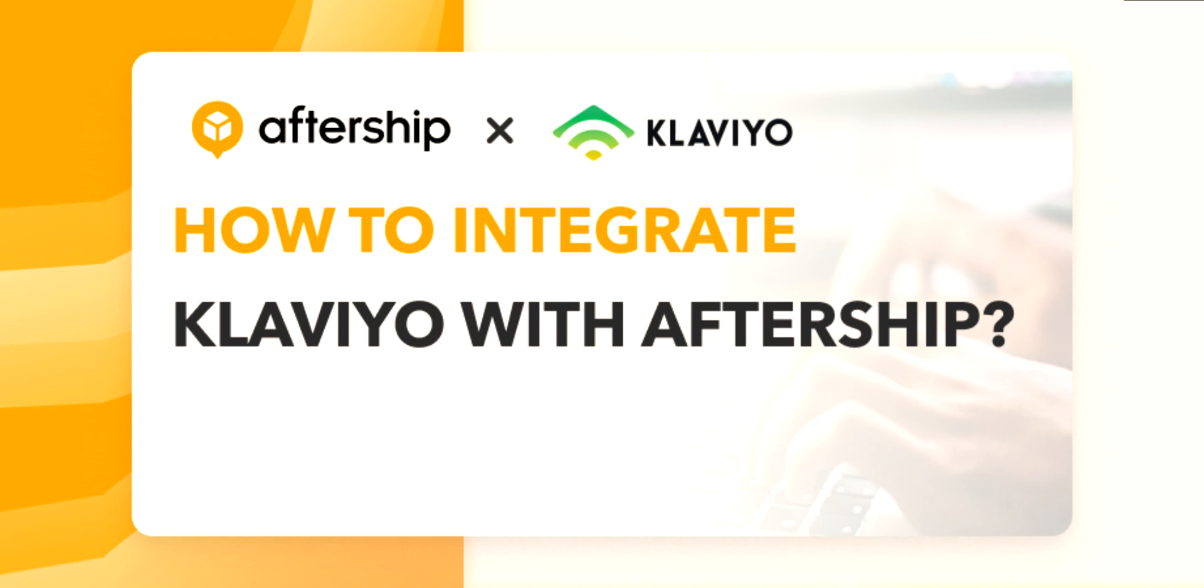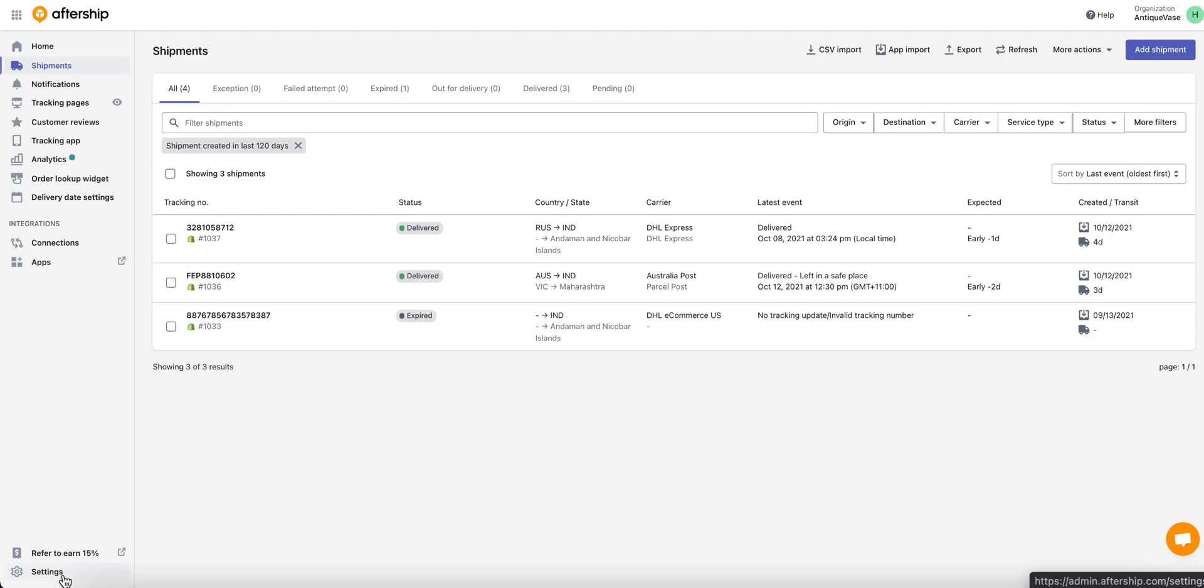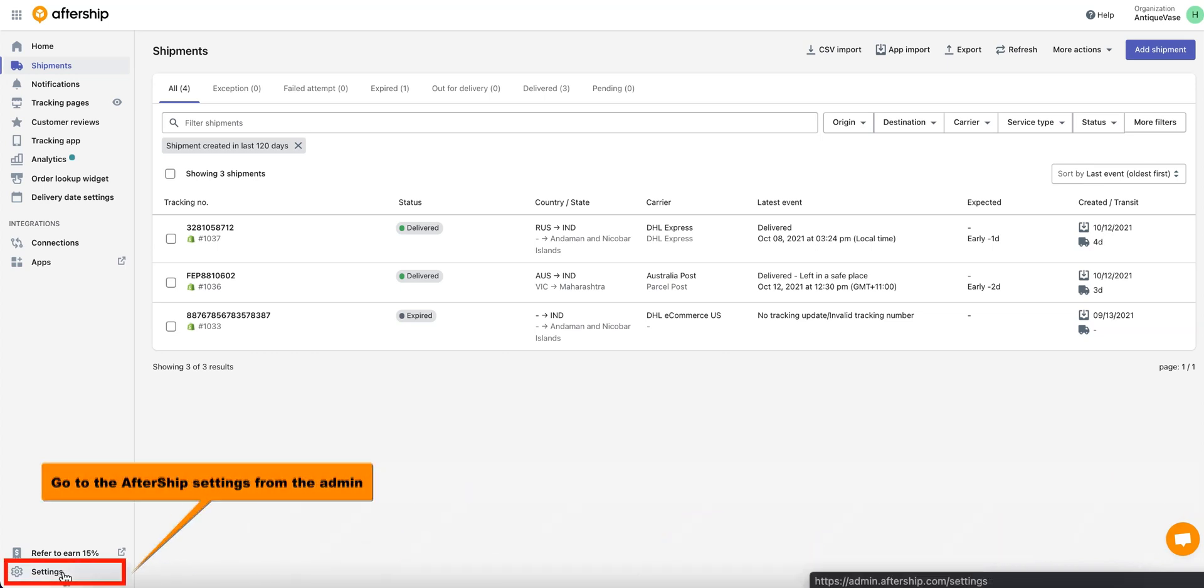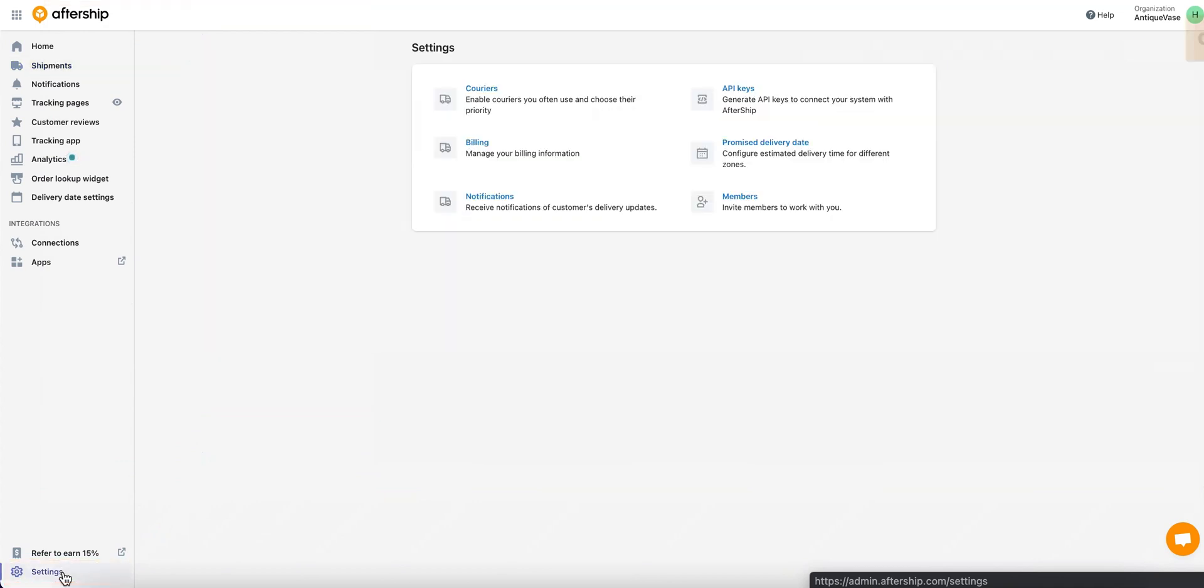Awesome! Okay, so the first thing you want to do is make sure you're on the Aftership main admin panel. Once you're on this page, go ahead and click on Settings on the bottom left corner.